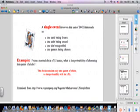For example, what is the probability of pulling out a queen of clubs from a deck of cards? Well, there are 52 cards in a deck and there's only one queen of clubs, so the probability of pulling out a queen of clubs is one out of 52. And that's a single event.